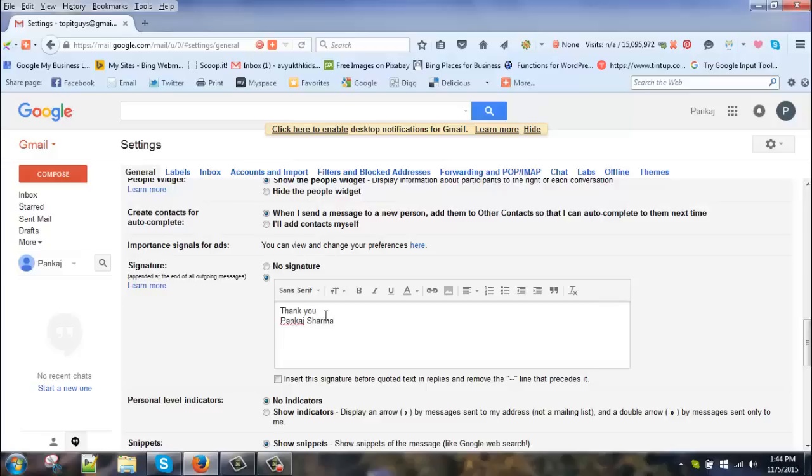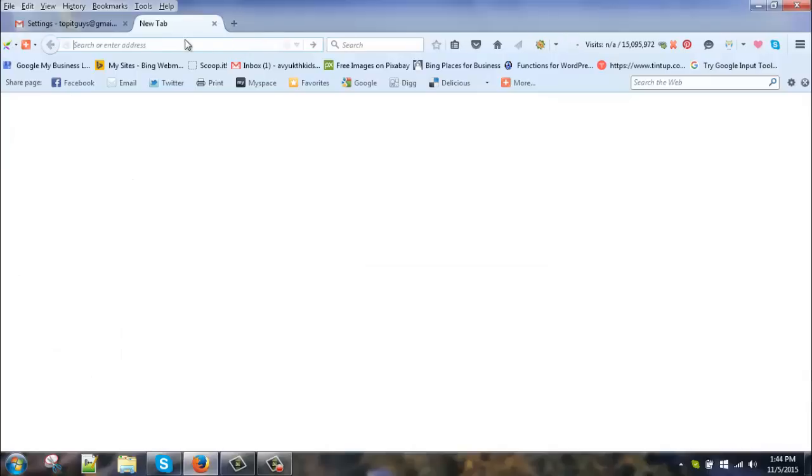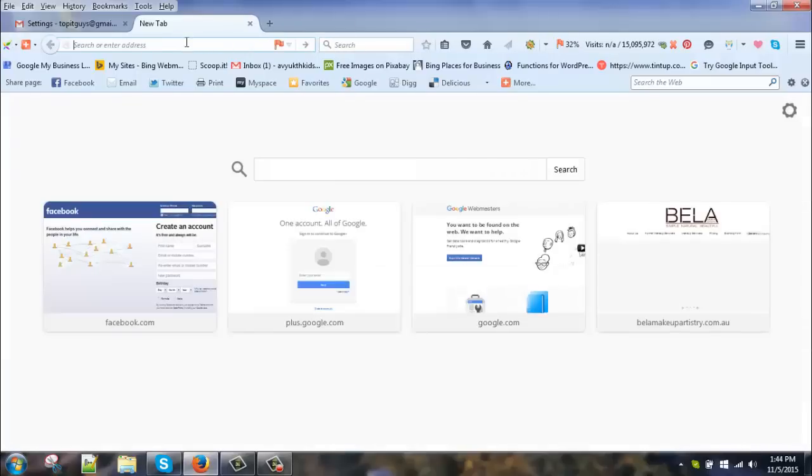And this is where I want my logo to appear. So let's go ahead and take that logo which I want to use in my signatures.